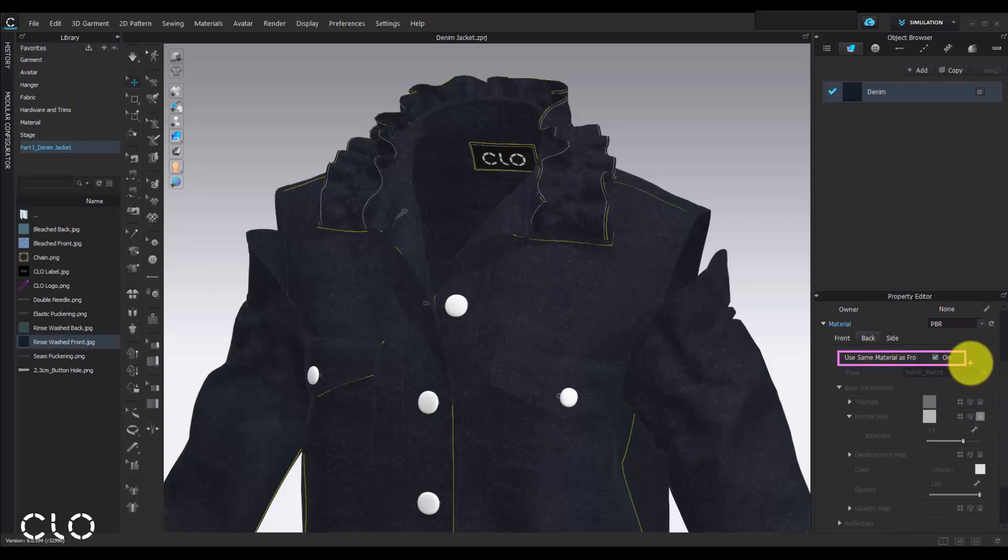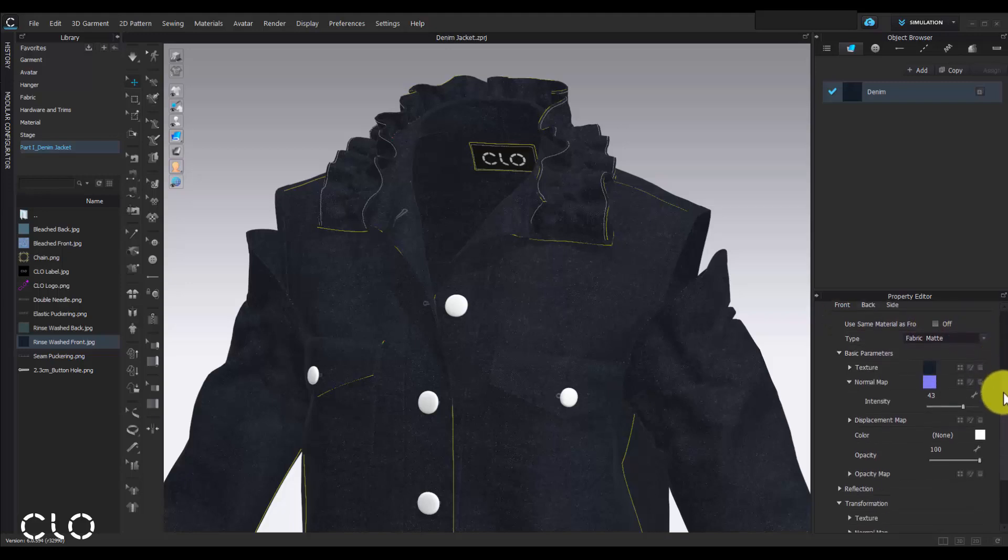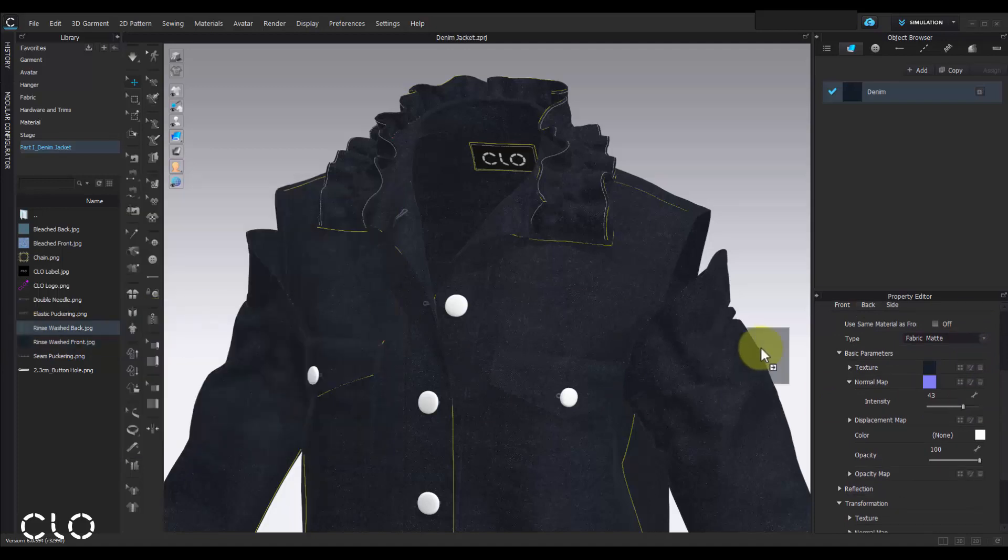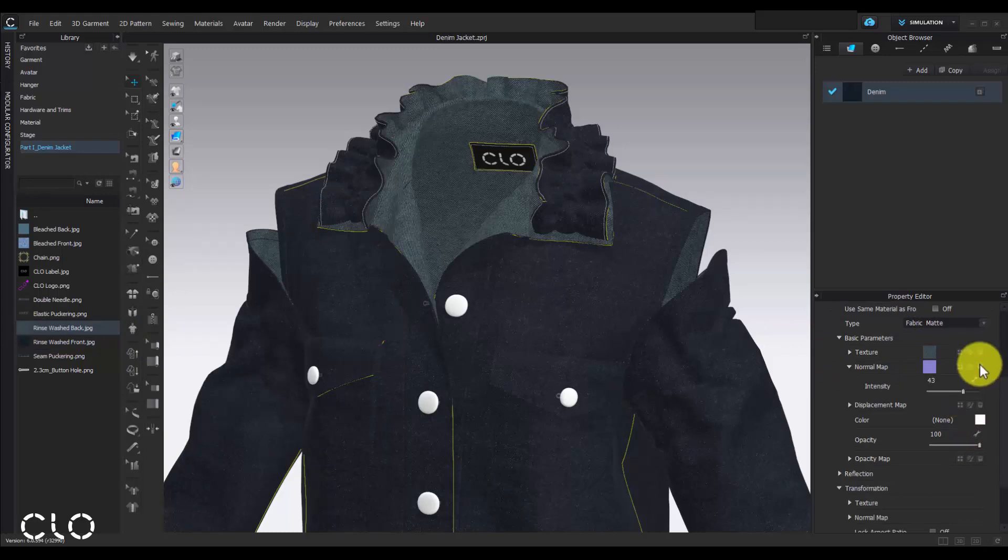Turn off the setting 'use same material as front', and then we can change our back side texture now. Don't forget to delete the previous normal map and update again.